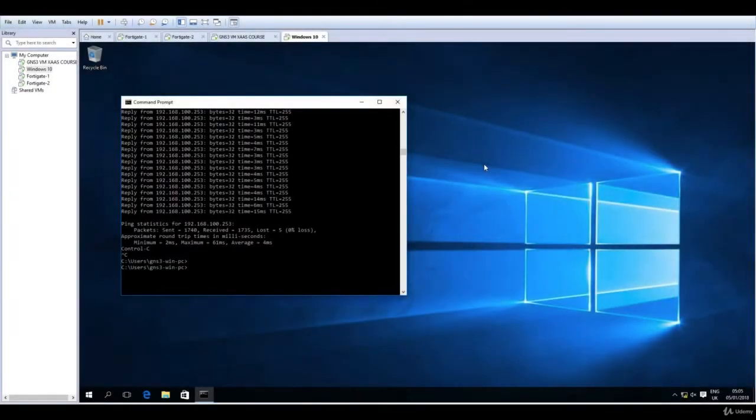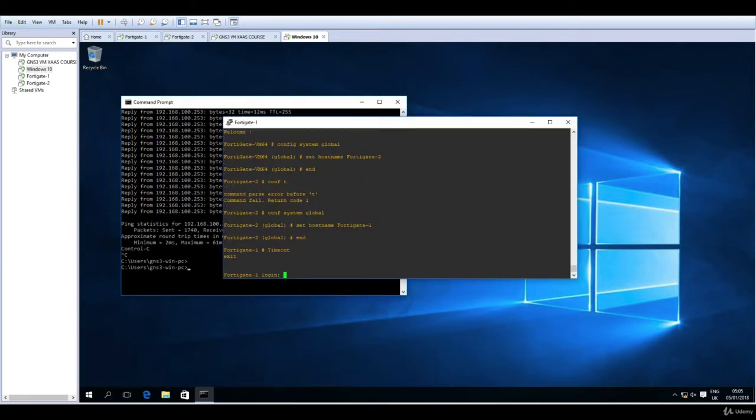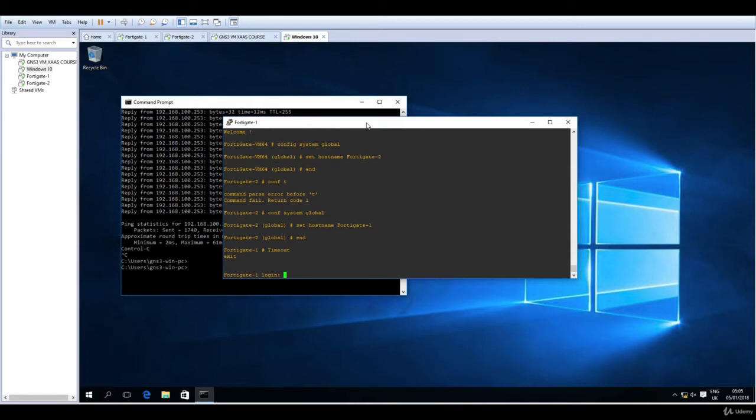Hello and welcome to this lecture. In this lecture we are going to talk about the management of FortiGate firewalls. As you have seen up to this point, we can access and manage the FortiGate through the CLI, through the console, but there is also another option which I'm sure you would enjoy, and this one is the graphical user interface.